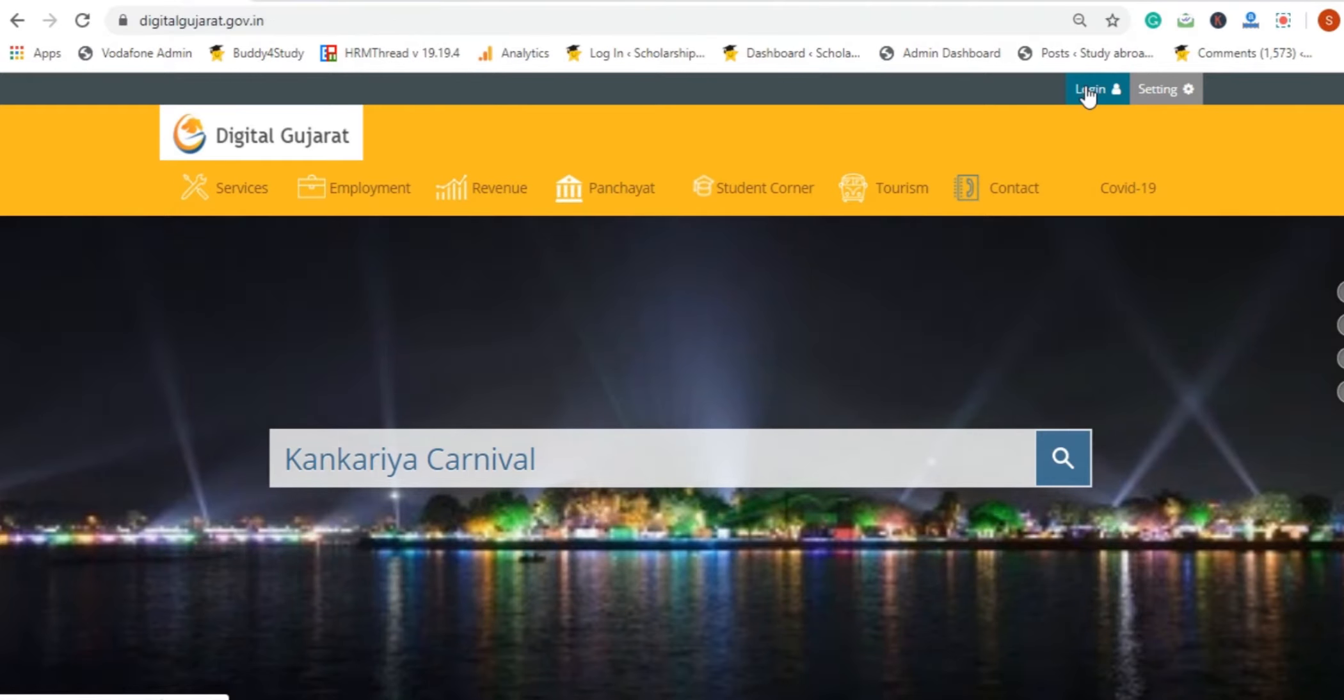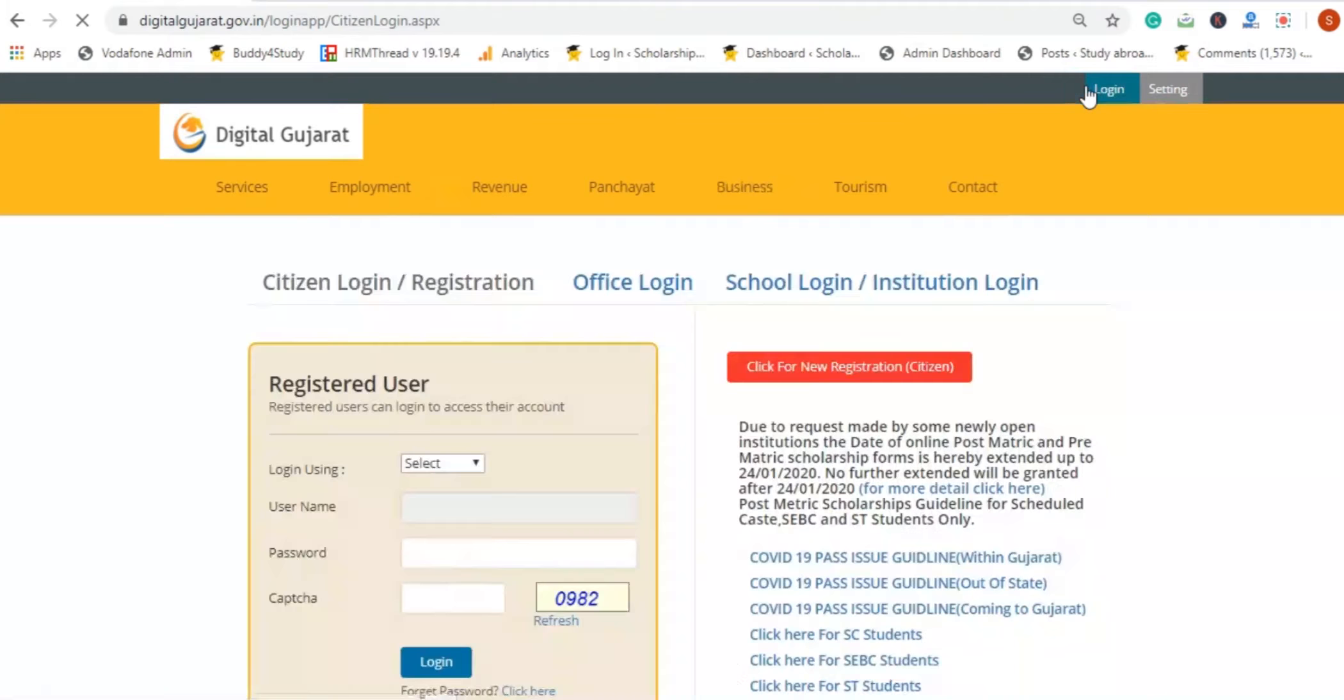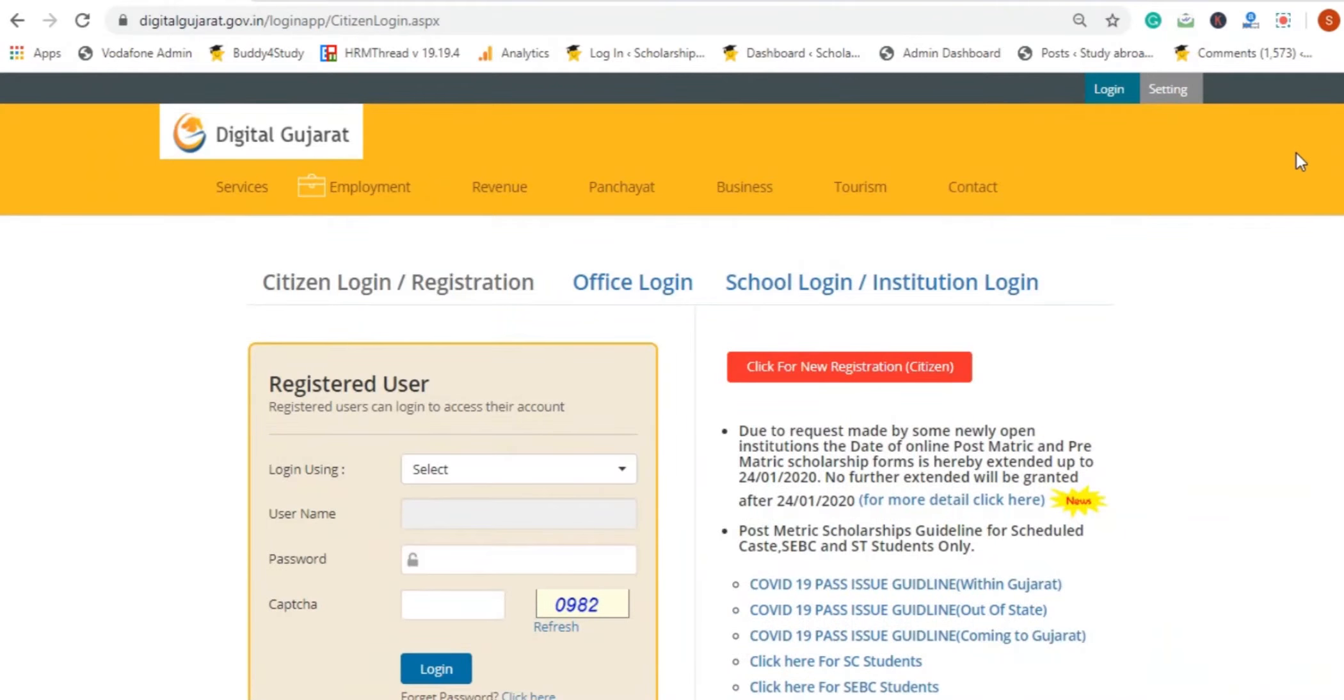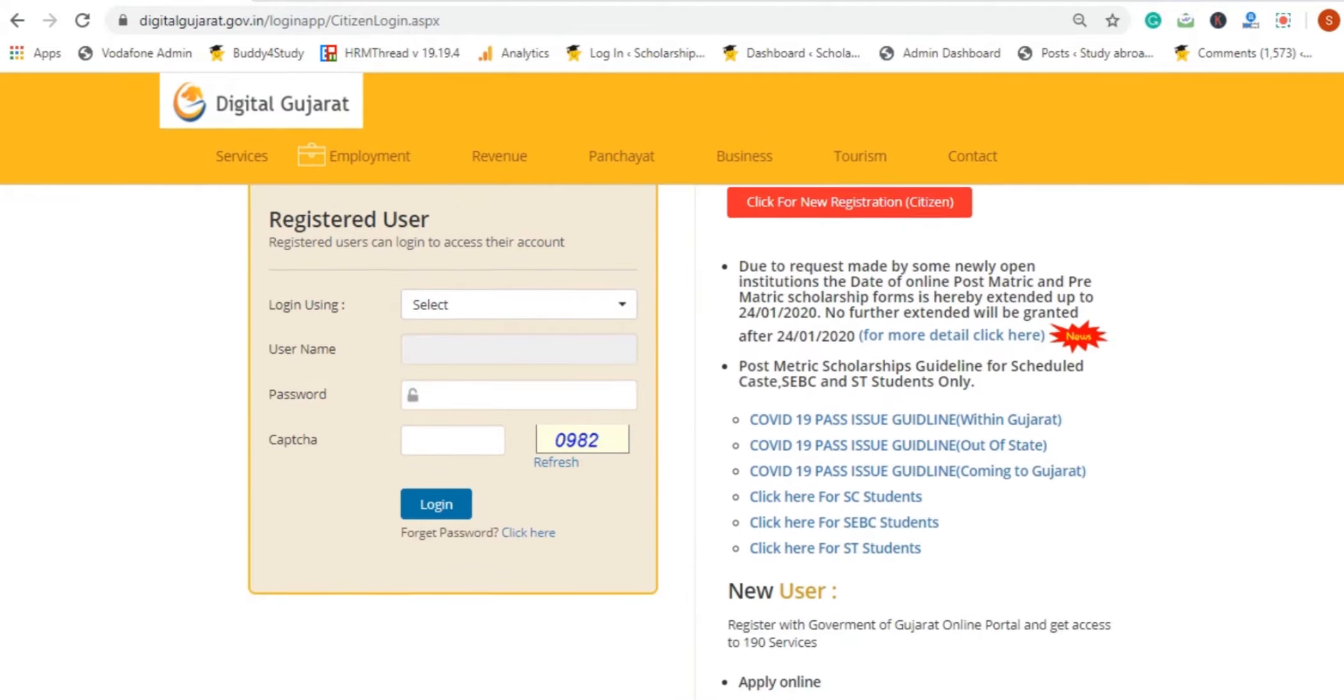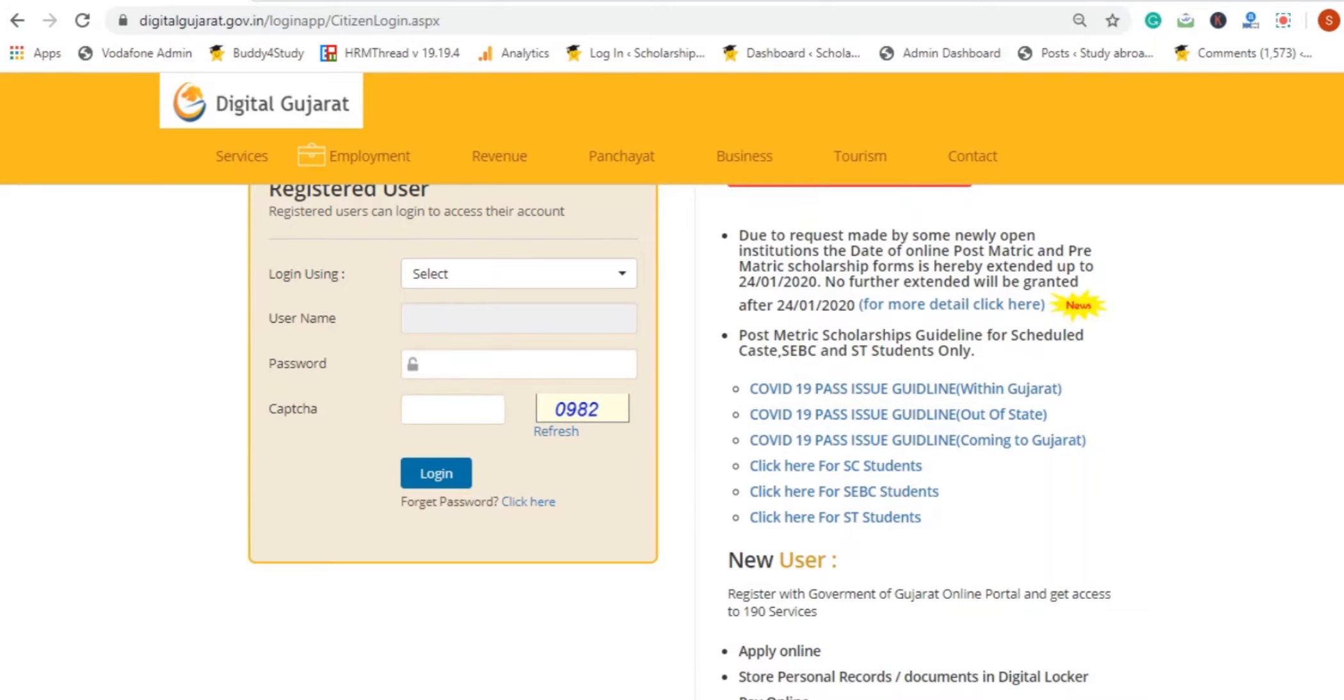You can see here the login button. If you are registered, you can enter your username and password.